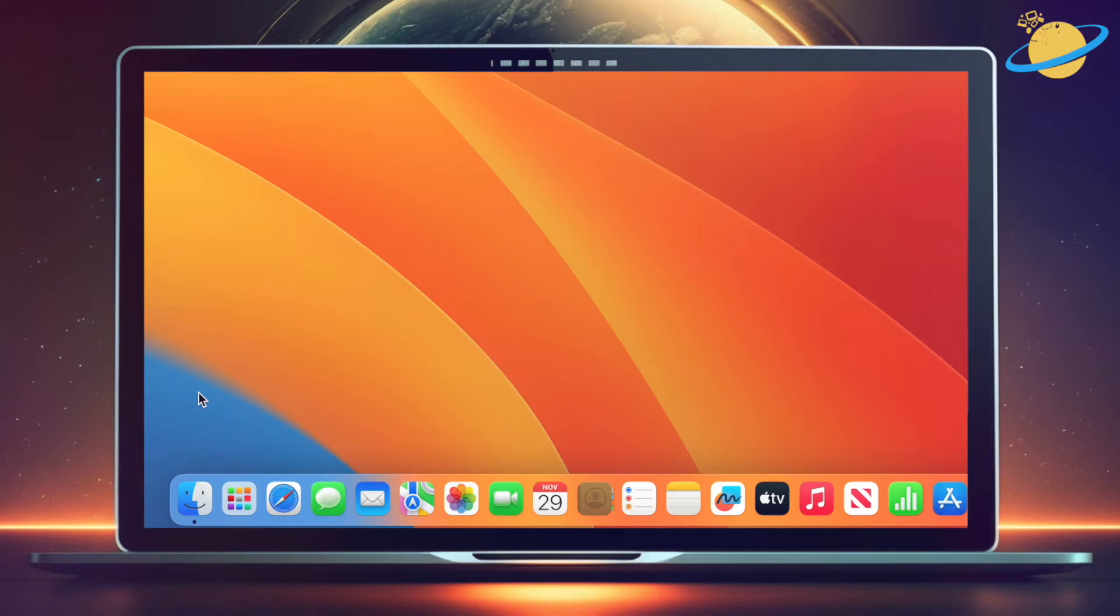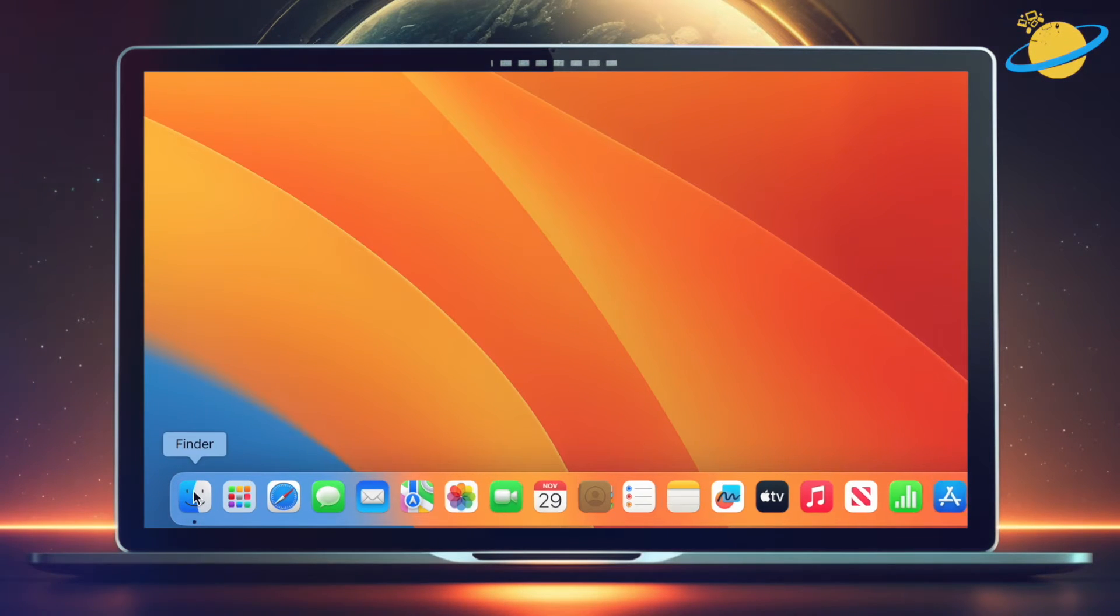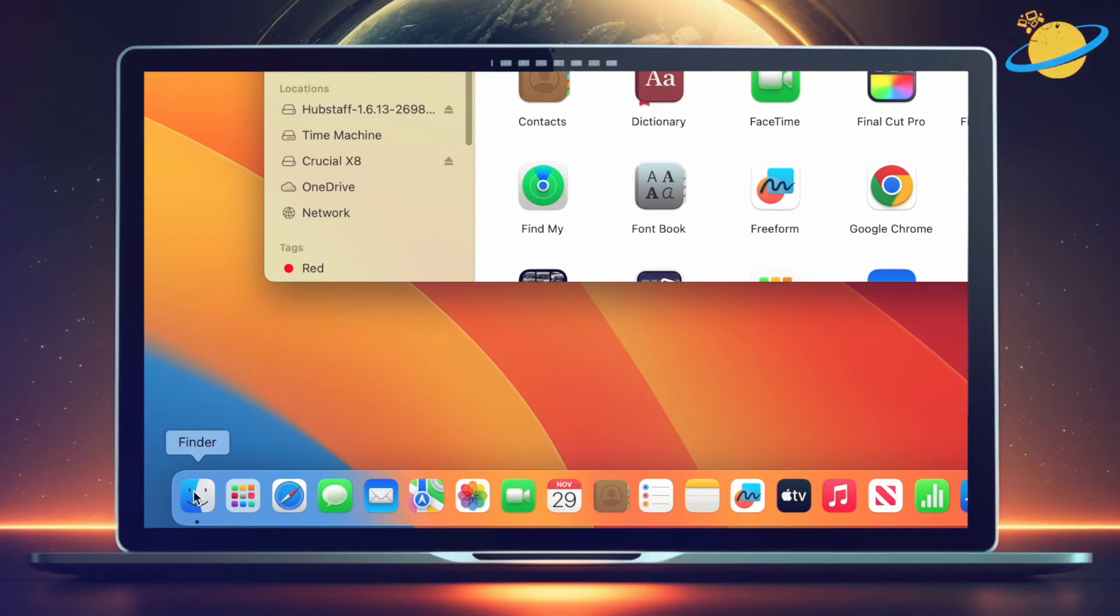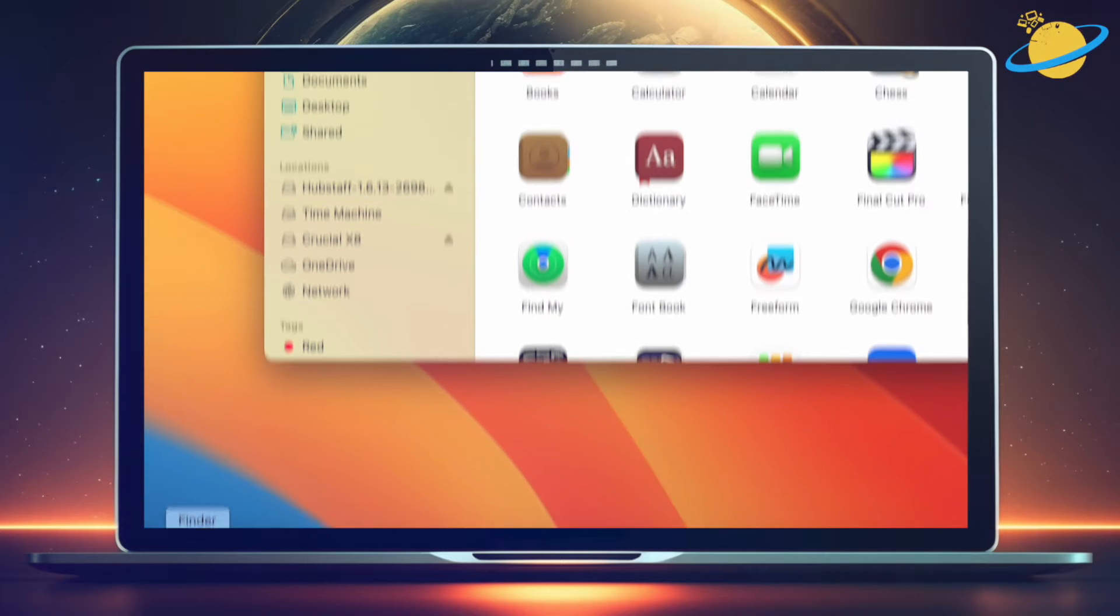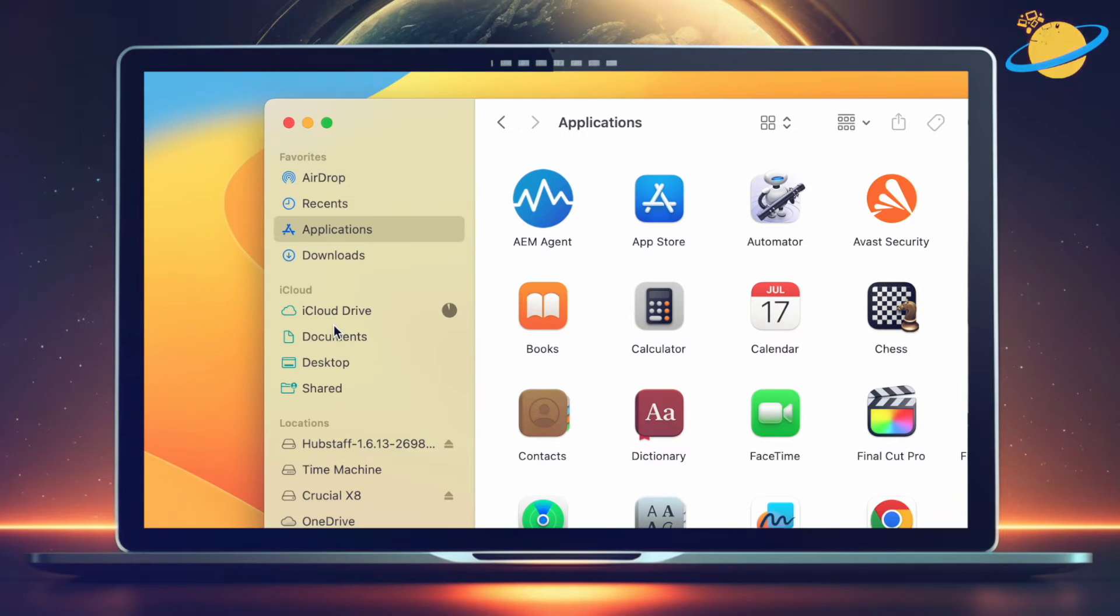Another way of resetting OneDrive is to run the Reset command in the Resources folder. To do that, open Finder from the dock, then head up to Applications.